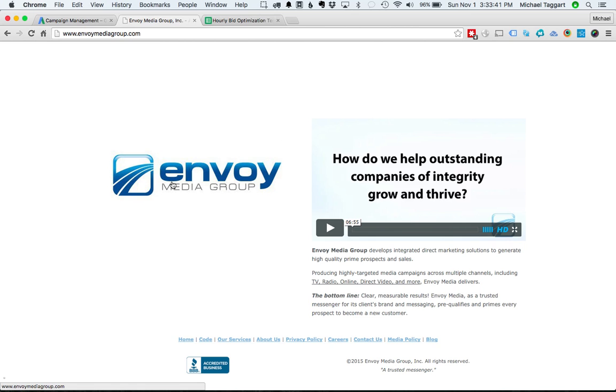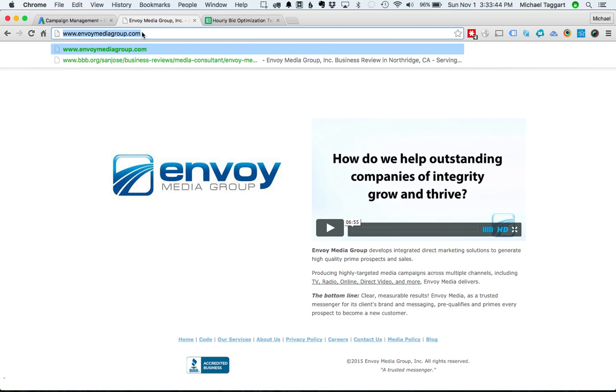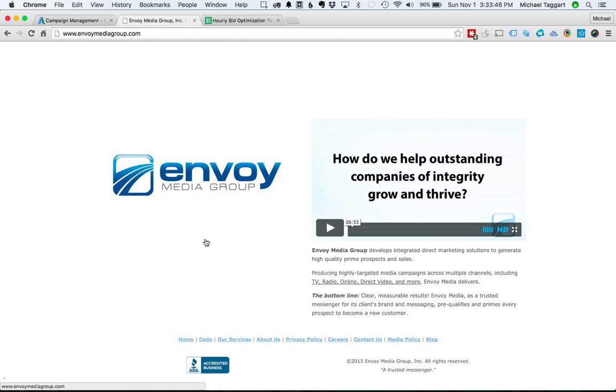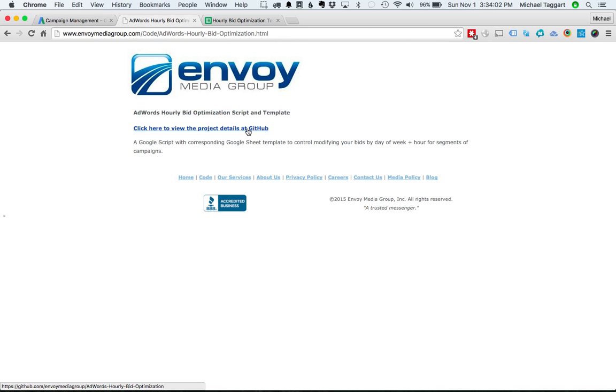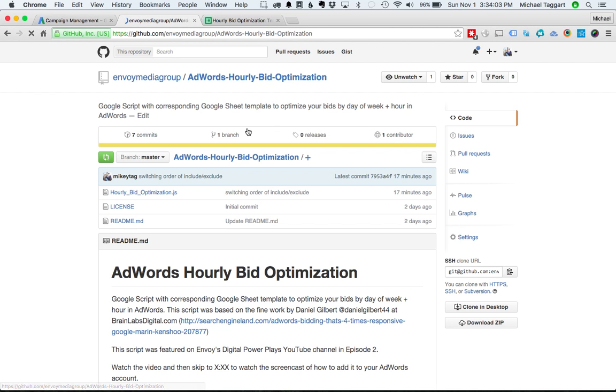So here I have the EnvoyMediaGroup.com homepage loaded up. Just go to EnvoyMediaGroup.com and you'll look on that page, there'll be a section called Code. Now we're in the middle of redesigning this website, but we'll have a section called Code that you can go to to find this stuff in the future. And on Code, it's this first link here, AdWords Hourly Bid Optimization Script and Template. Click that and then click to go through to GitHub where we have it hosted.